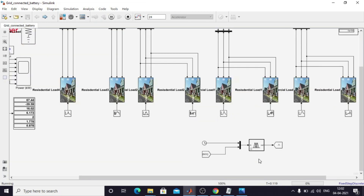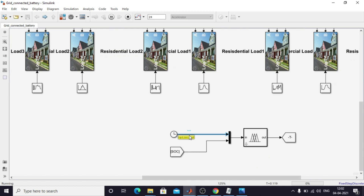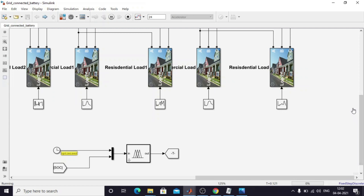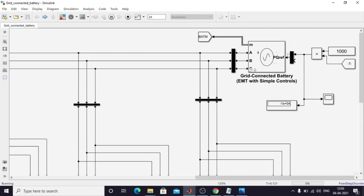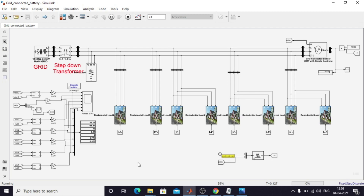The fuzzy logic controller receives two inputs: time and SOC of the battery. Based on these it generates a command that controls the power reference of the battery — the PQ reference. If the sign is negative, for example minus 10 kilowatt, the battery goes into charging mode. The command varies based on time of day and SOC, resulting in charging, discharging, or idle conditions.